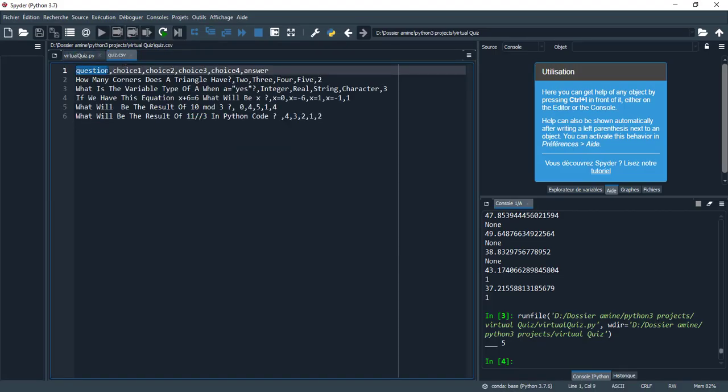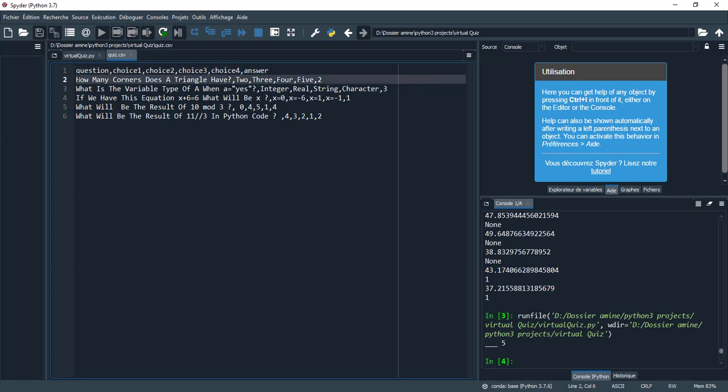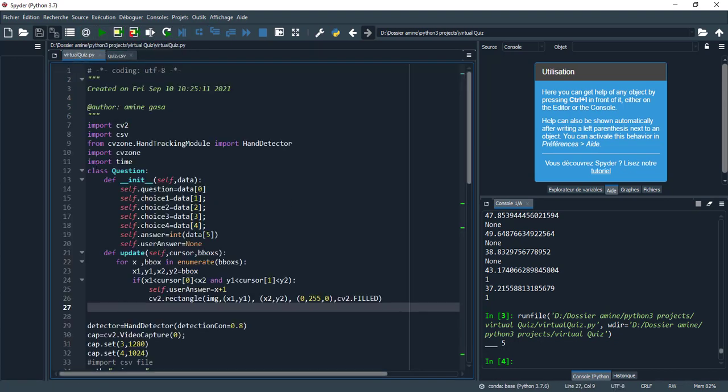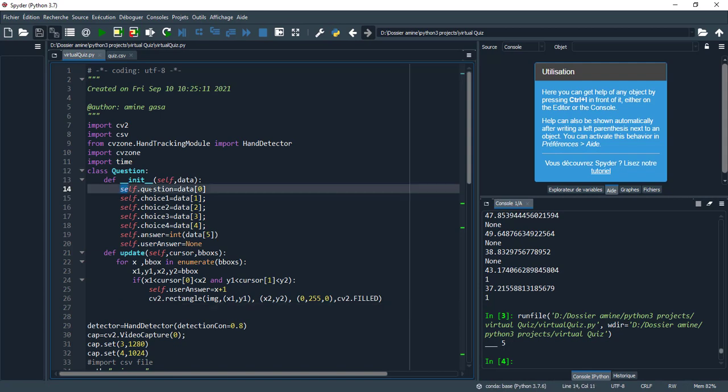Let's take a look at the CSV file and see the data structure. We have a question, choice 1, choice 2, choice 3, and choice 4, and finally the answer. I separate the data by comma. As an example, this is the question 'how many corners does a triangle have', these are the choices, and finally 2 represents the right answer.